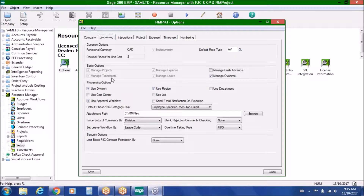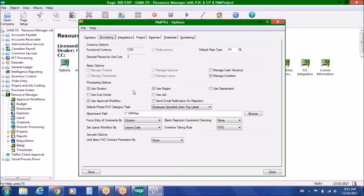We can also manage timesheets, expense reports, leave, cash advances, and overtime. We can use a division, region, or department breakdown, or any combination of the three. We can also record cost centers, jobs, and the approval workflows with email notifications.